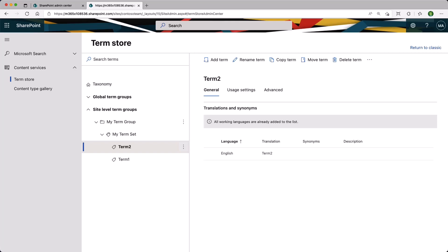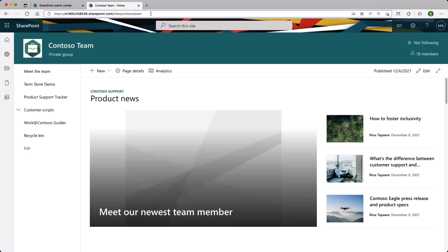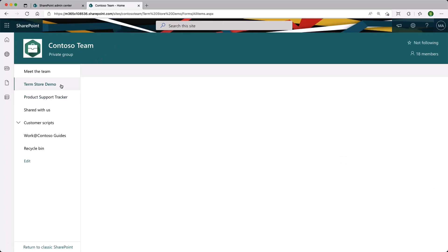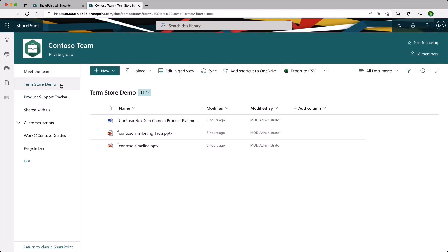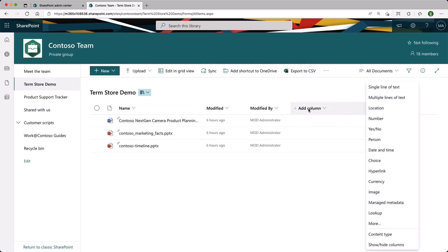Let's go back to the site. I have created a document library called Term Store Demo, where I have a couple of documents. We need to add a column. You can add a list column or a site column. We're only going to add a list column for this example. Go into Add Columns, and now we can see the managed metadata type. Click on it.